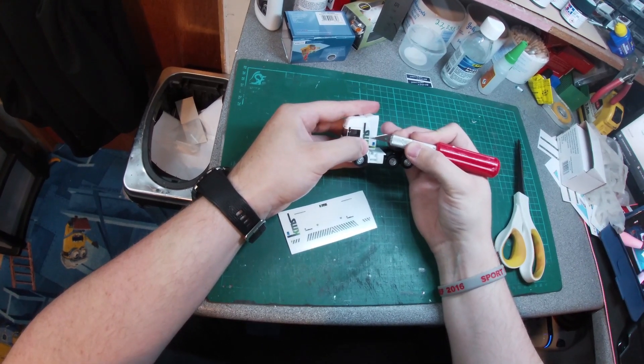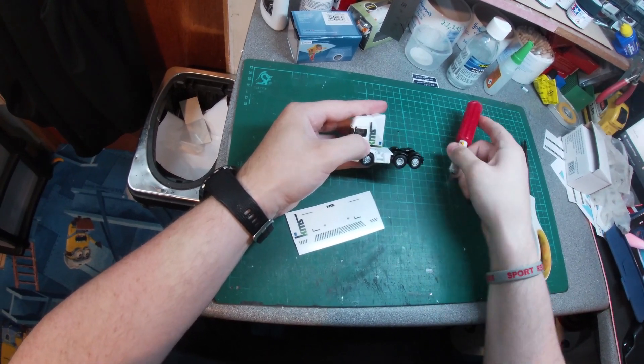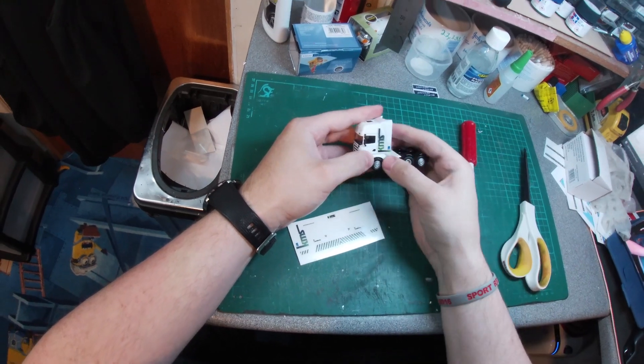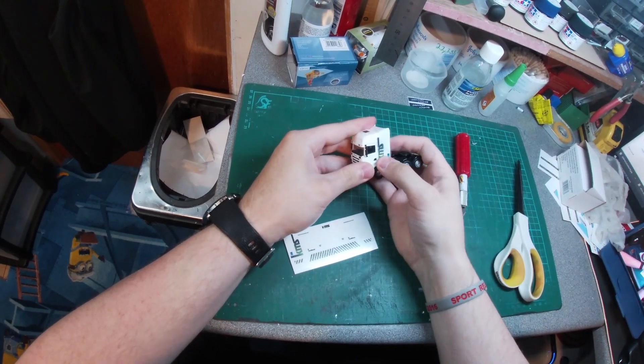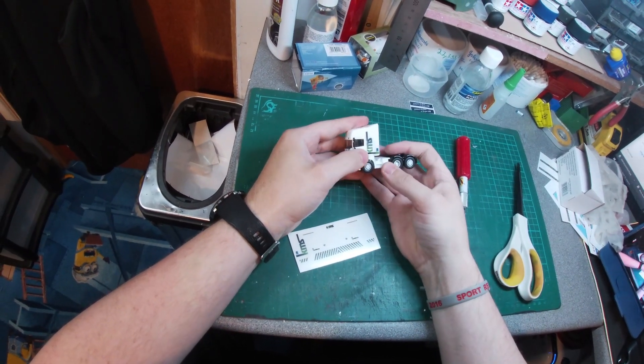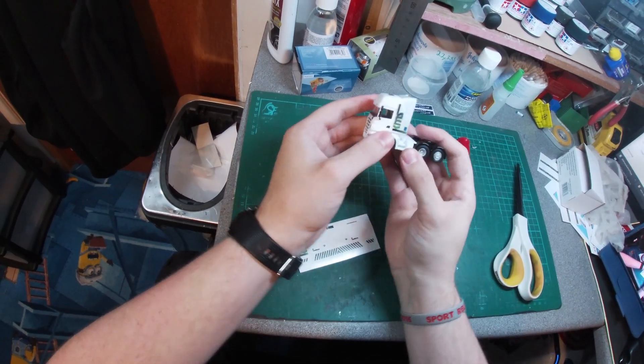Once you are happy with the placement of the decal, apply pressure and remove the knife being careful not to cut through the vinyl.